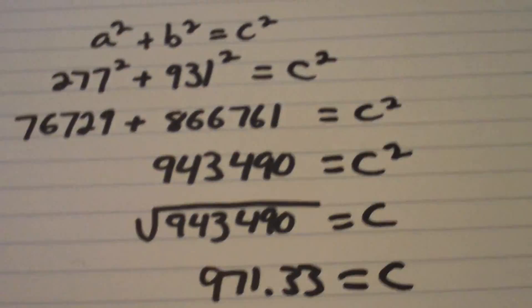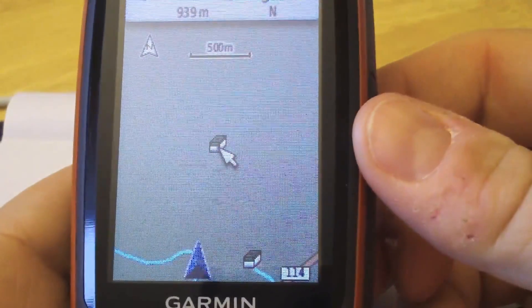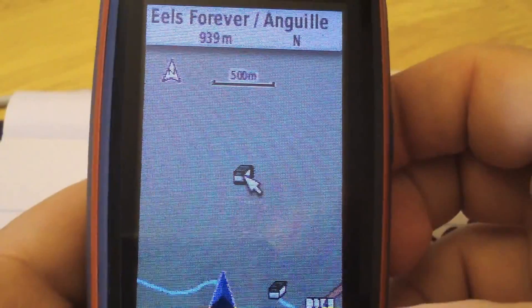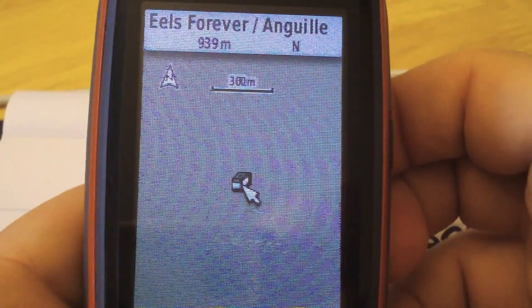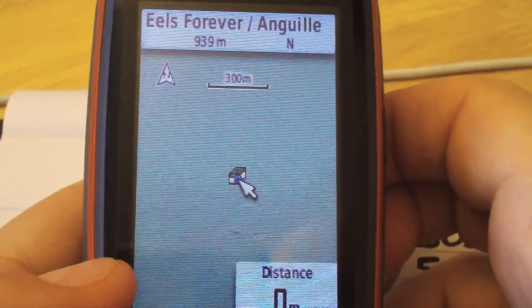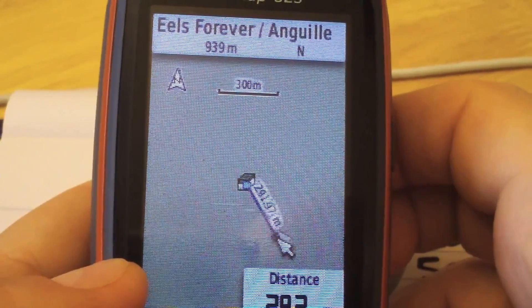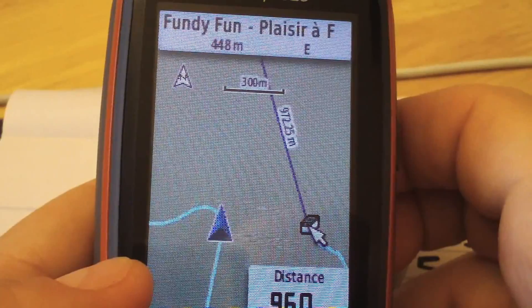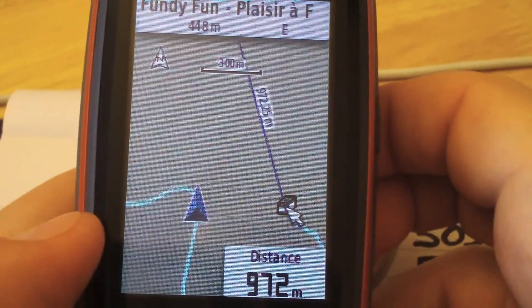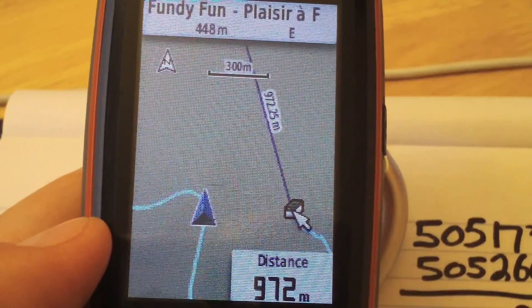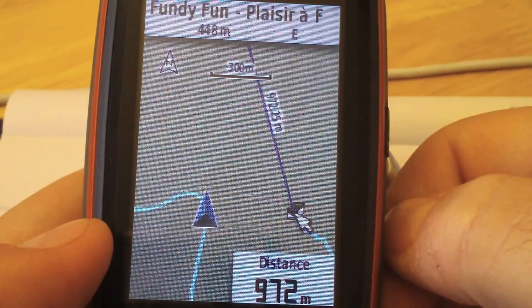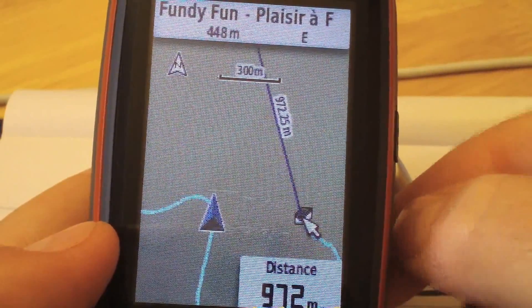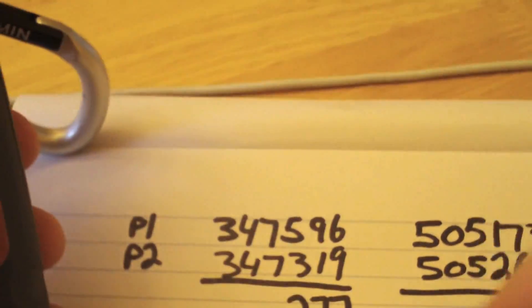So let's check on the GPS and see if we did this right. There's the GPS again — let's zoom in a little tight here. Let's hit menu, measure distance, and scroll down here and measure. And here we go: 972 meters. Not bad! So there you go — that's how you can measure the distance between two waypoints using the GPS or pad and paper.